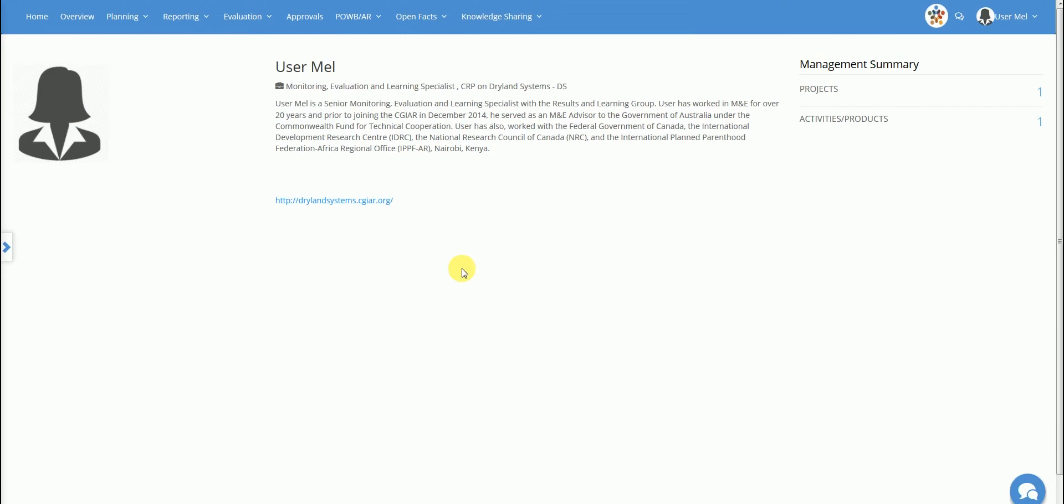The user is now in the home page of the account, and from here it's possible to access all of the sections available based on the user's role and position. It's possible to return to this page anytime by clicking the home button in the top bar.